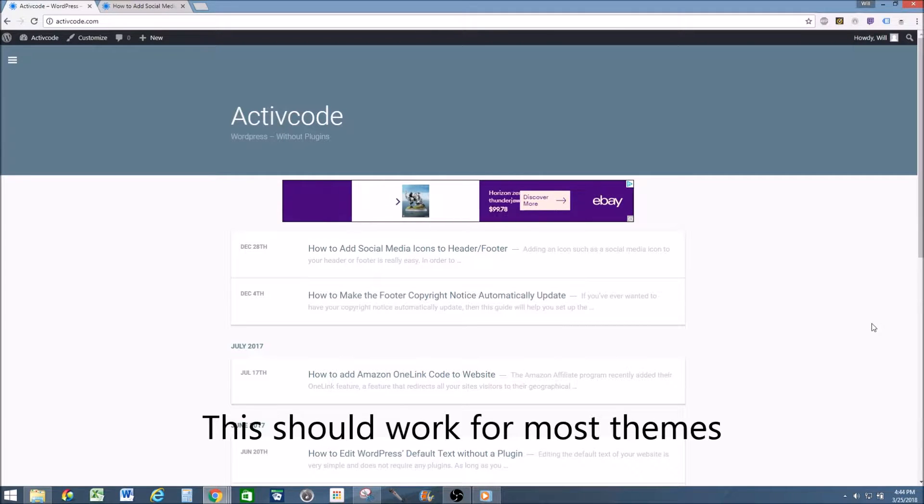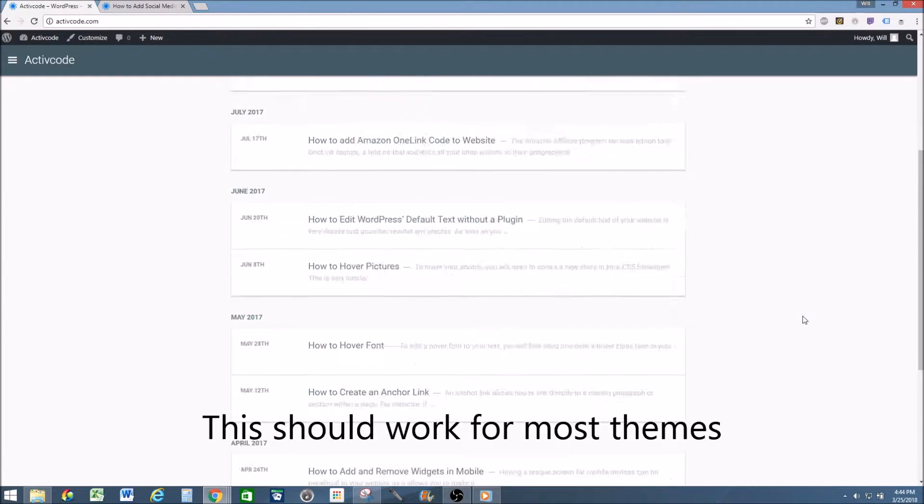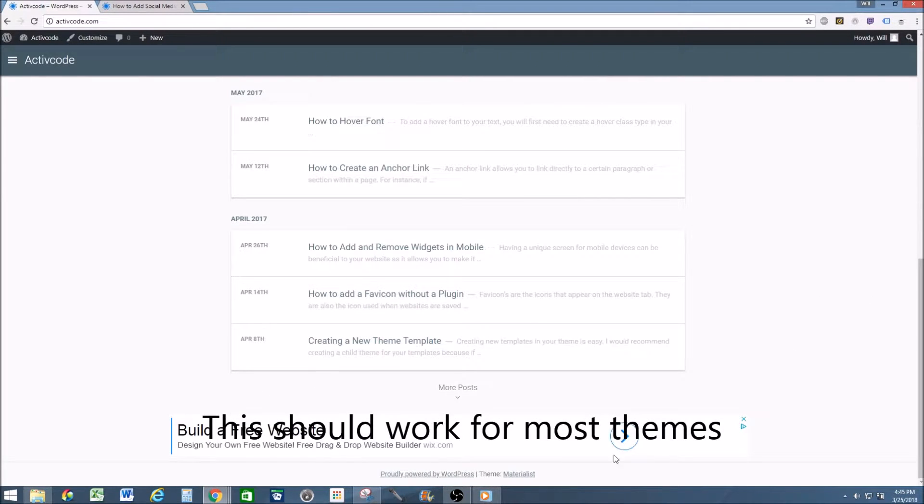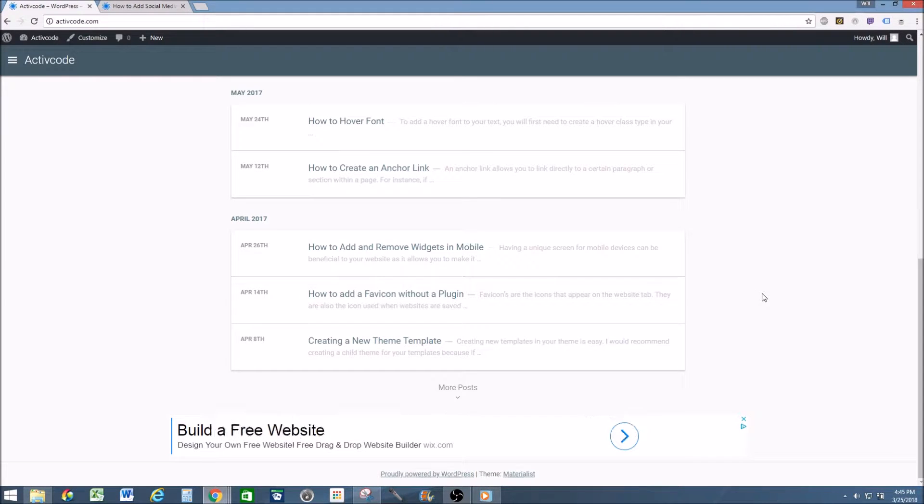Hey, what's up everybody? In this video, I'm going to show you how to get rid of the watermark in your theme footer. It's pretty easy. You'll need Chrome or Firefox to do this.